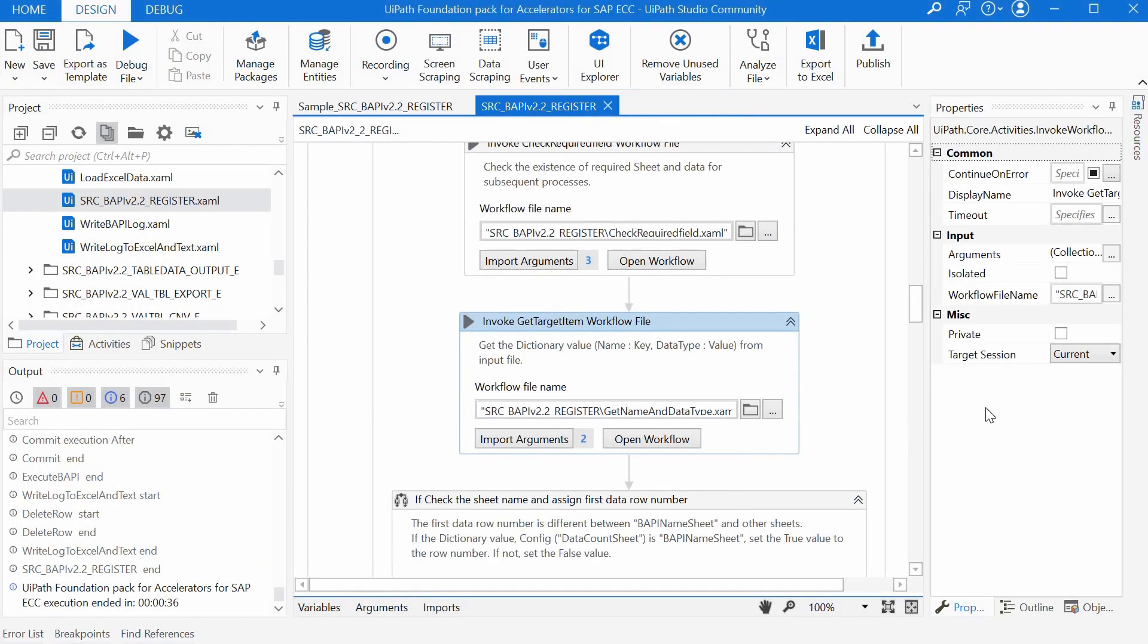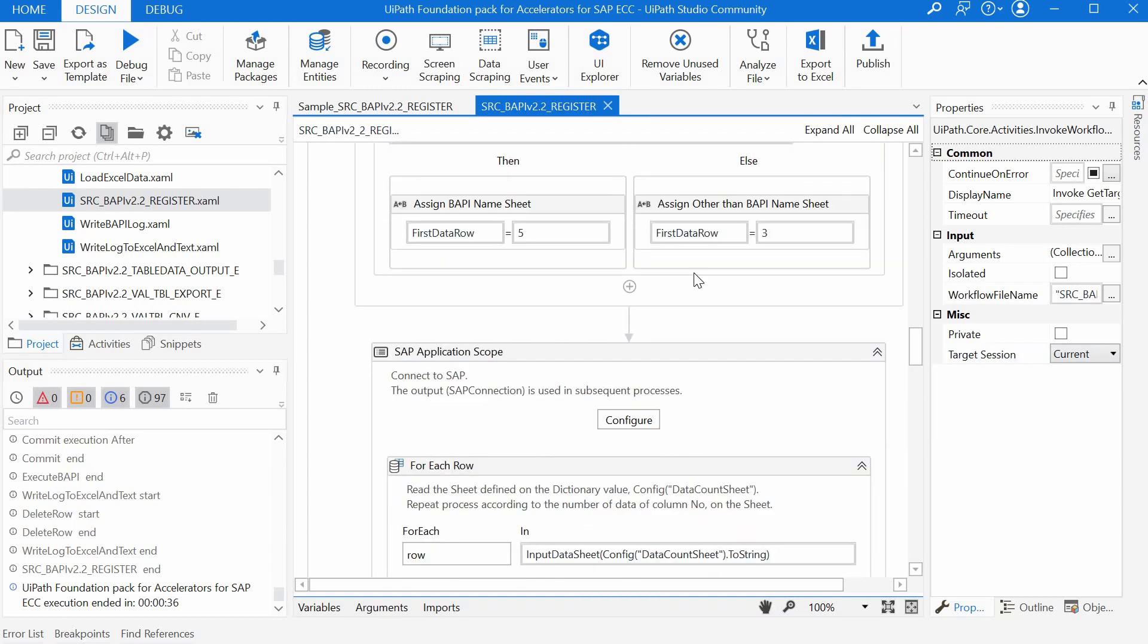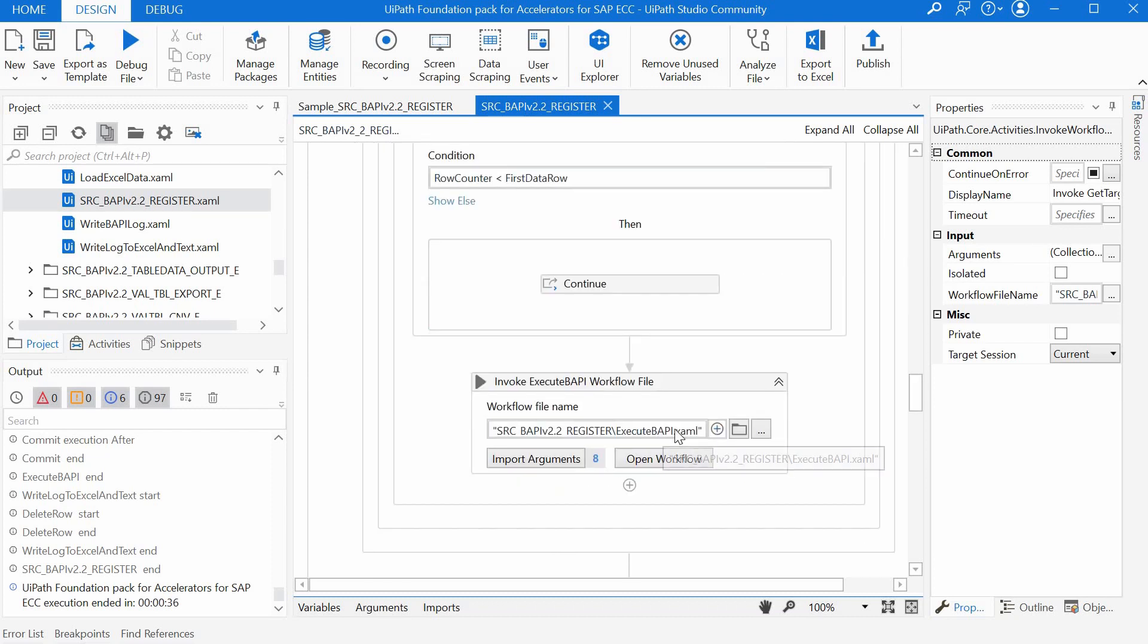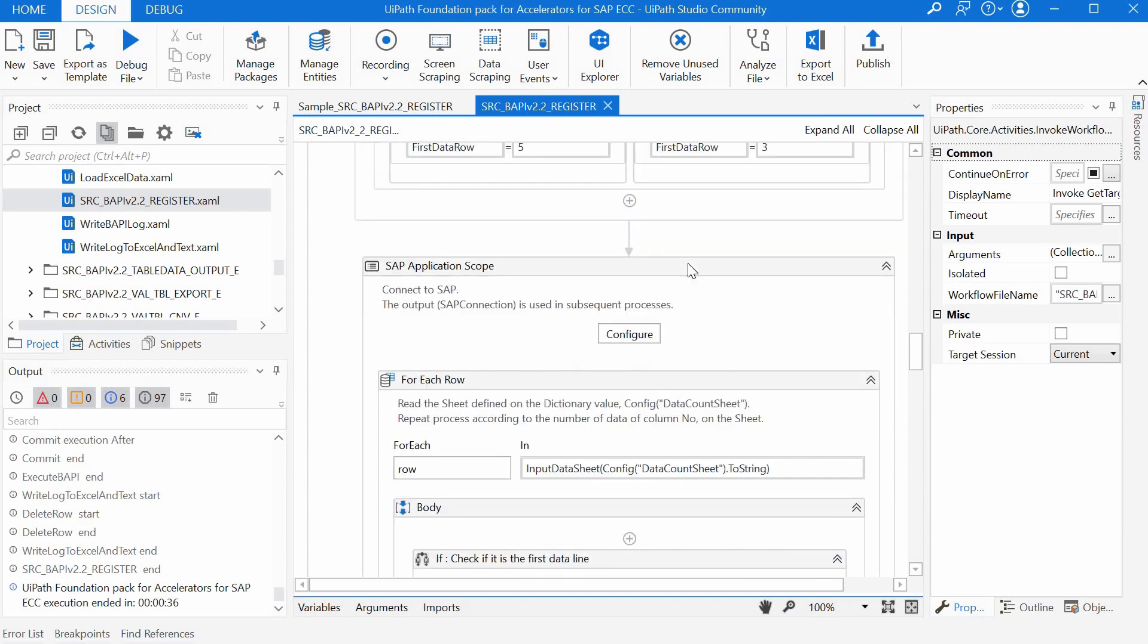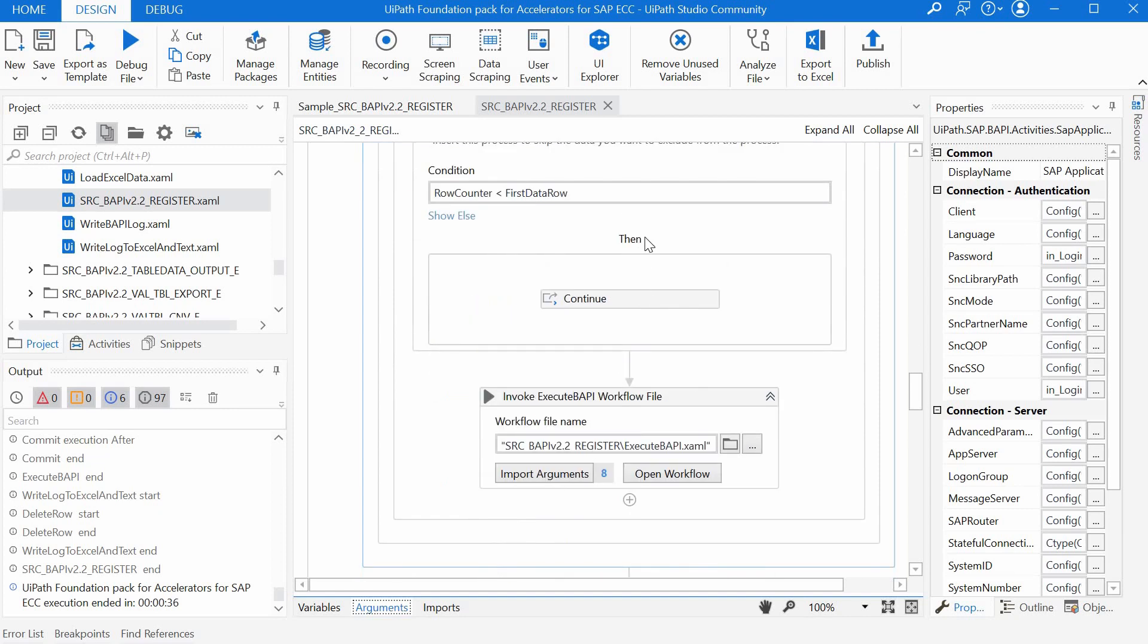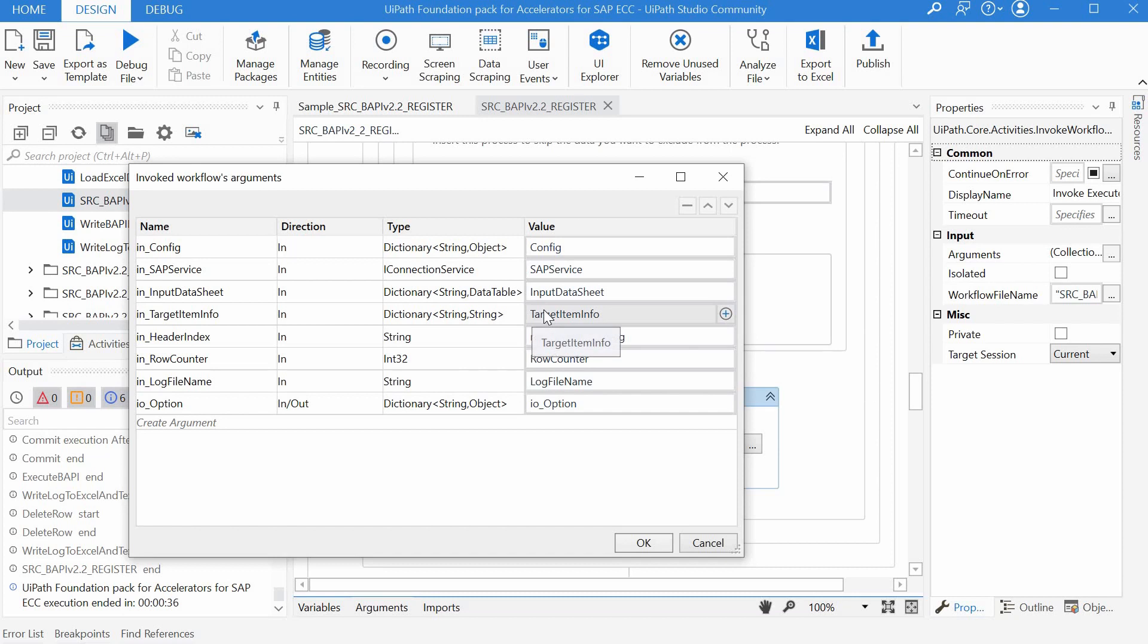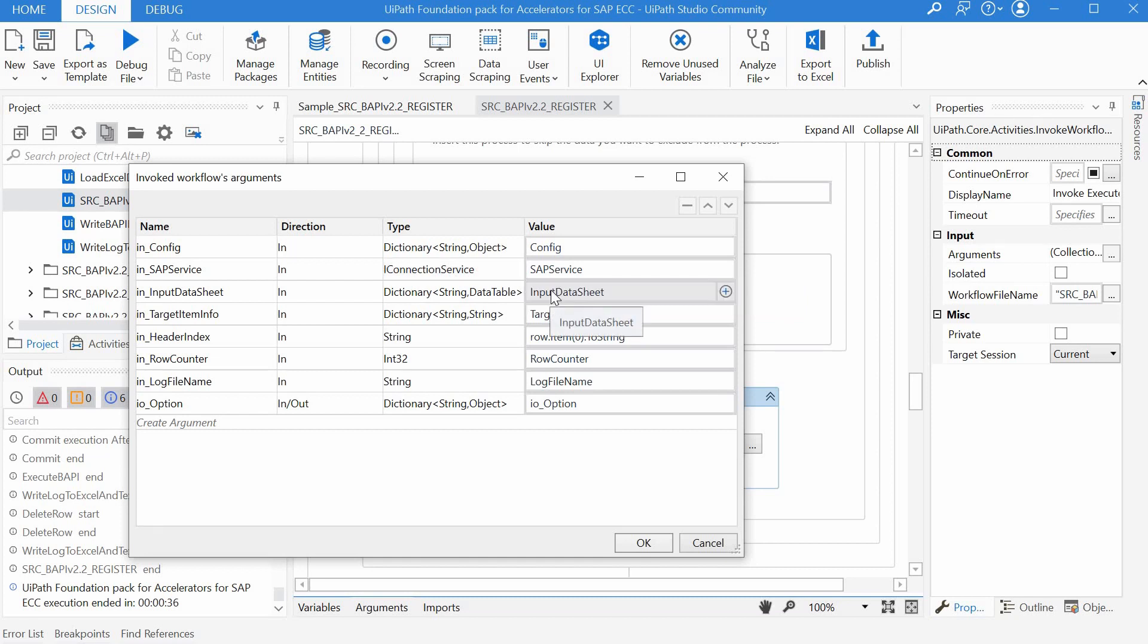So after setting the row that contains the data, basically skipping the header rows, then the execute BAPI workflow is called inside an SAP application scope. It's important to understand some of the arguments. The target item info one is the output of the get name and data type workflow and is additionally created from the data table of the sheet with the name of the BAPI. The properties of the SAP application scope are filled in from the config file and the connection is saved under the SAP service variable of type i connection service and then it's further used in calling the execute BAPI workflow. The input data sheet contains the dictionary of all the sheets and the data tables read in the load excel data workflow.